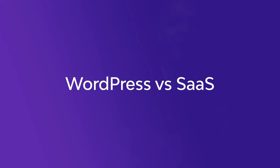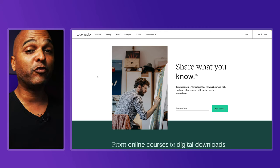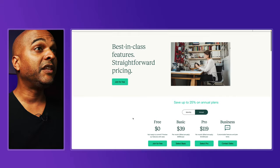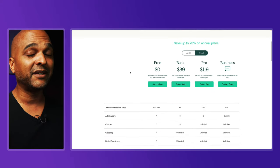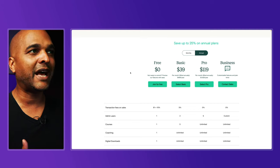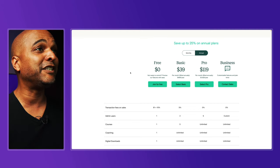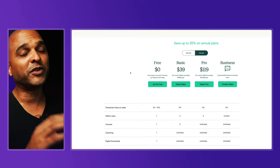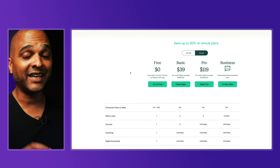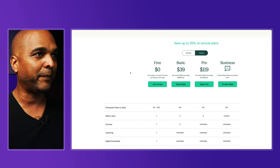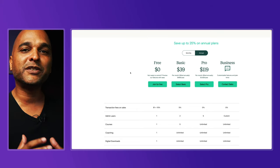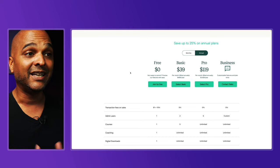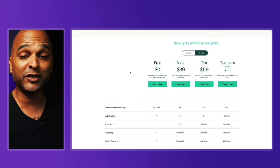You may be wondering why build it yourself? After all, you can find ready-to-go solutions online, like Teachable. But these ready-made solutions come with several drawbacks. First, they're not as flexible. Next, they come with fixed fees, transaction fees, or both. And you're also tied to their terms and conditions — if they change them, you have no say.